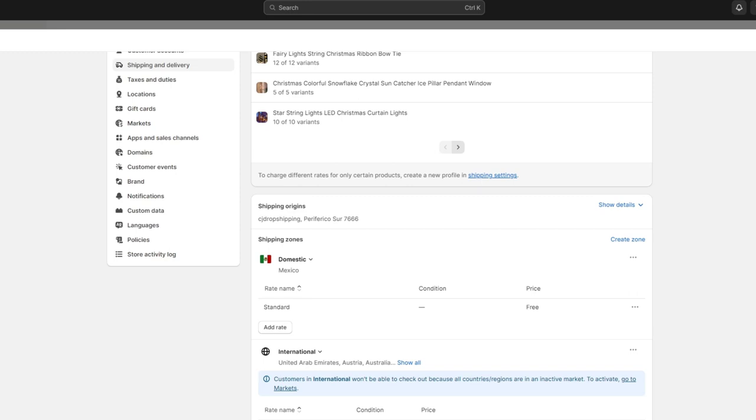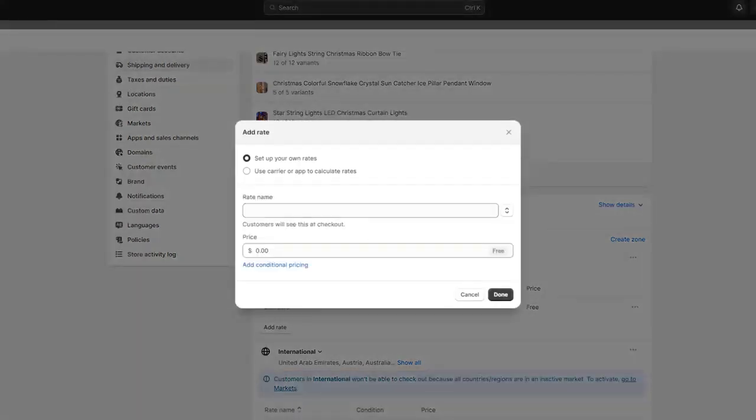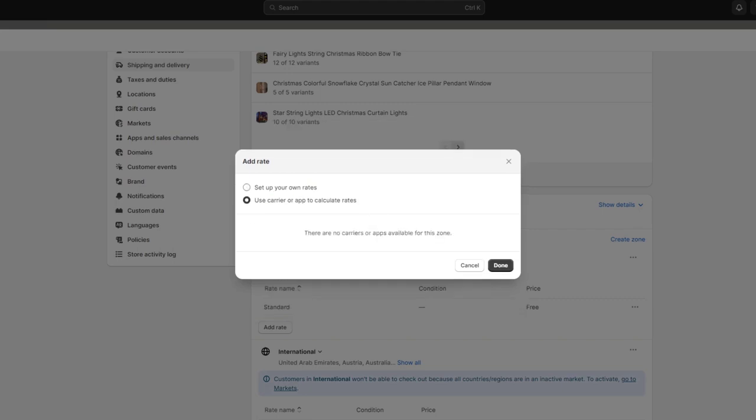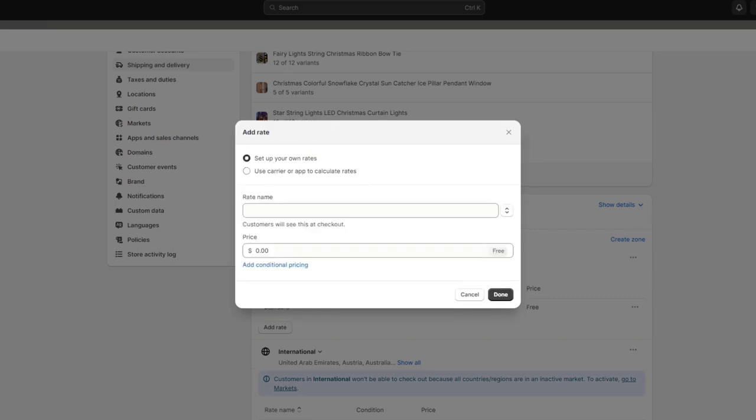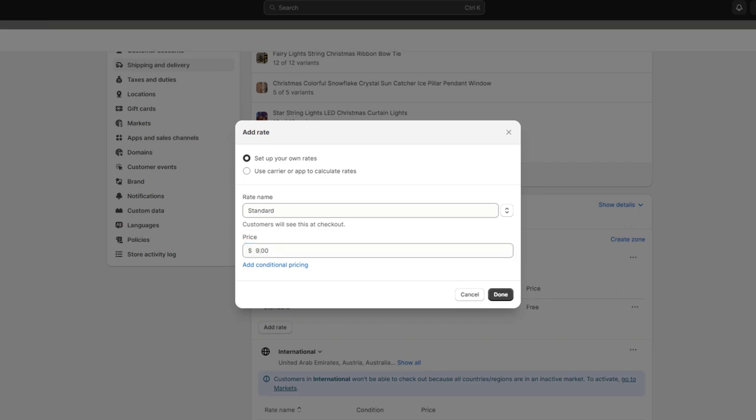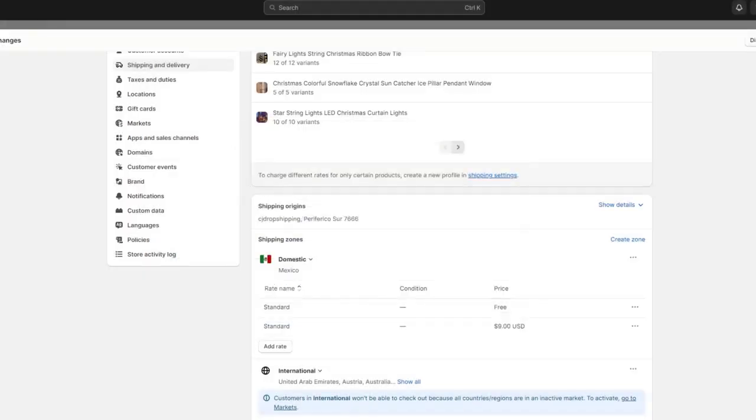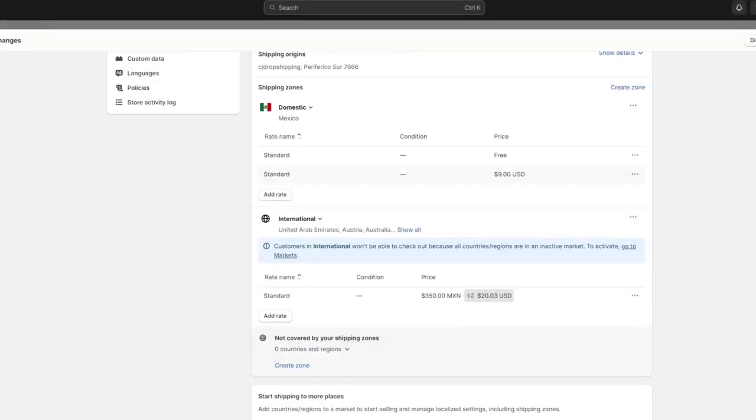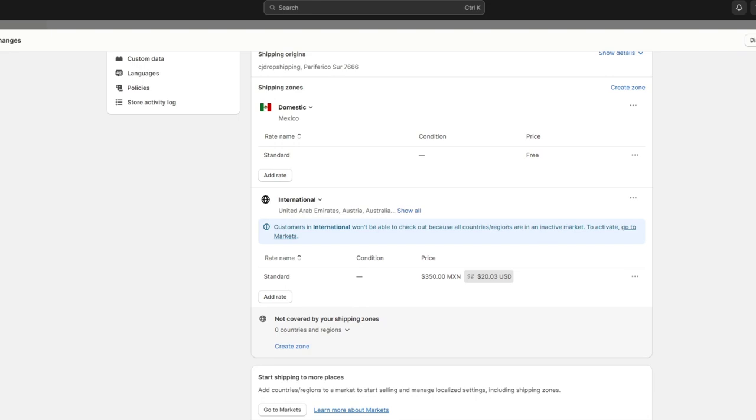I can add a new rate here and you can choose to set up your own rates or use a carrier or applications to calculate rates. Let's say for example that the rate name would be Standard and the price should be nine dollars. We can add additional price if you want to, but I'm going to leave it like that. Now as you can see, the price appears here into this rate. I would just delete this.